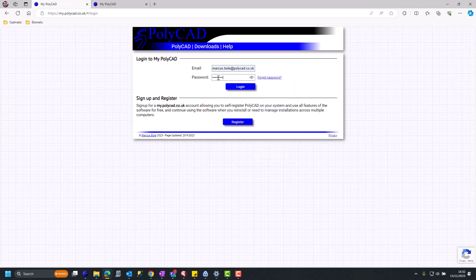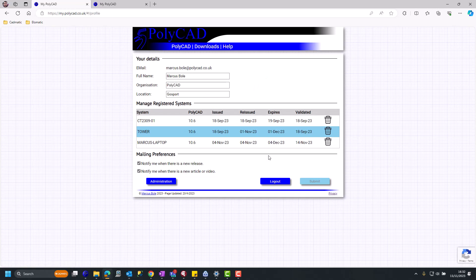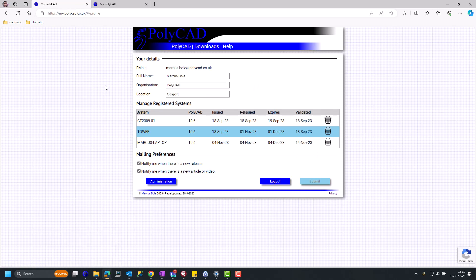Now you may want to register multiple machines. Here you can see that happening. At the moment, there's a maximum of five. If you go over that, then you can delete them and manage them yourself. It's entirely up to you.